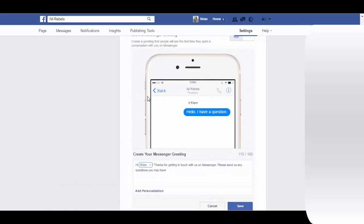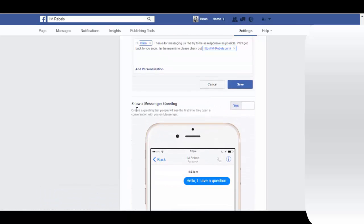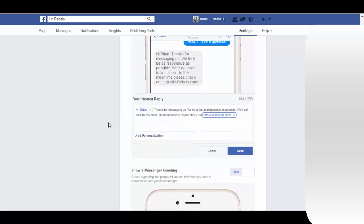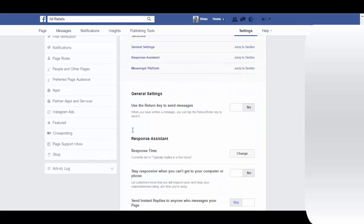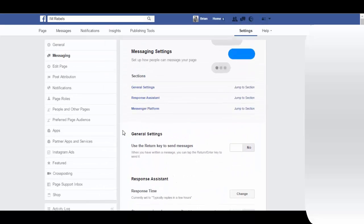So those are the new options for the messaging. If you have any questions about any of this, be sure to let me know and I will get back to you and help you out best I can. Thanks for checking this out and I will see you soon.